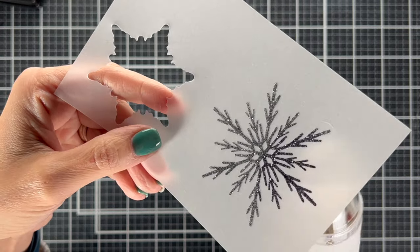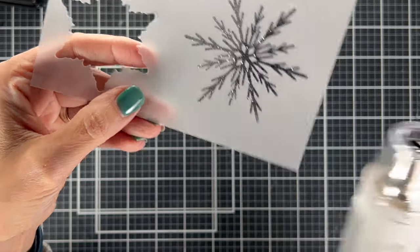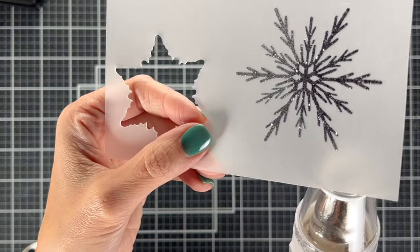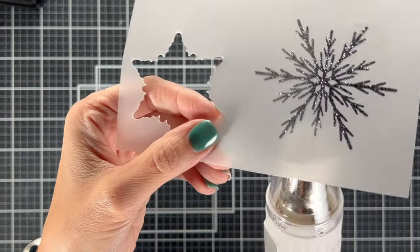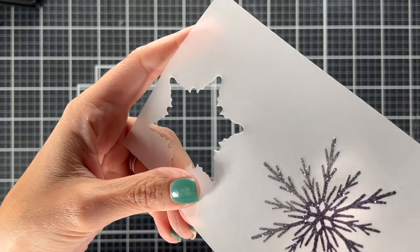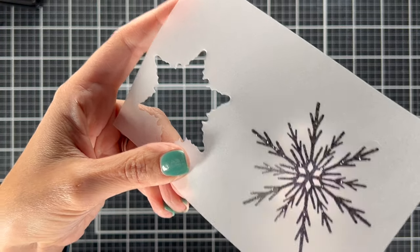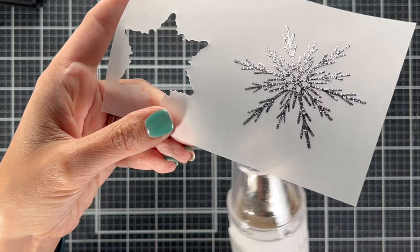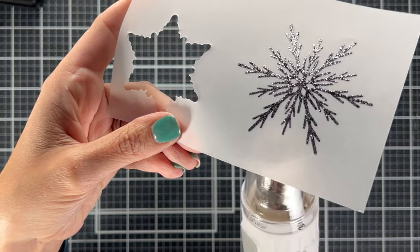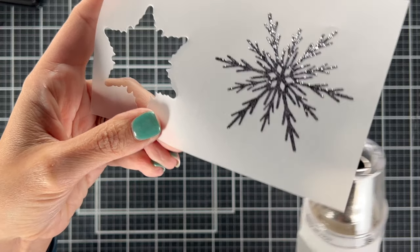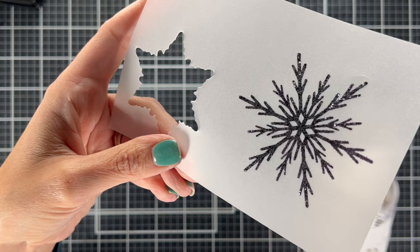It also helps when you have something glittery like this to heat from behind. So I kind of go back and forth but sometimes you'll spray the glitter off if you go on the top. So most of the time I'm heating from the back and I'm keeping my heat gun on a lower setting so that I don't burn the vellum.